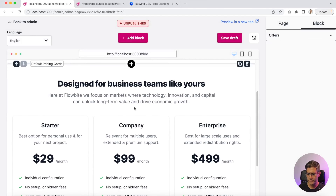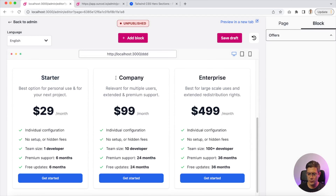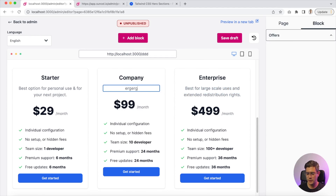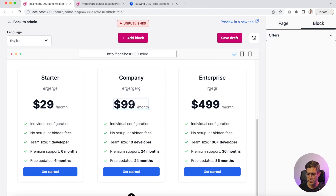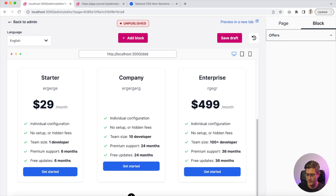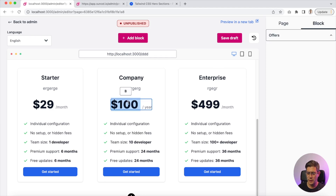Now let's add the pricing block — this one is very cool. You have all your plans and you can change everything. You can change the price, you can change if it's by month, quarterly, annually, and so on. If you want to make a price per year, you just put it in bold, and it's intelligent enough to change the size of the text when you mark it bold.